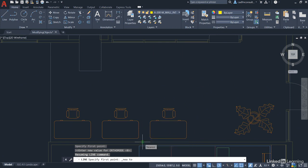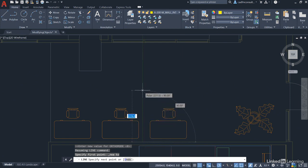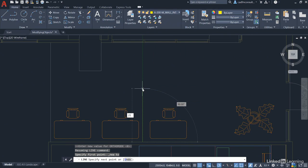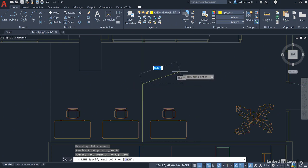And left-click. And then, using your polar tracking, come vertically upwards and type in a distance of 2,500 millimeters or 2.5 meters. Press Enter to finish. And as you can see, there's our line there. Just press Enter to finish the Line command again once more.